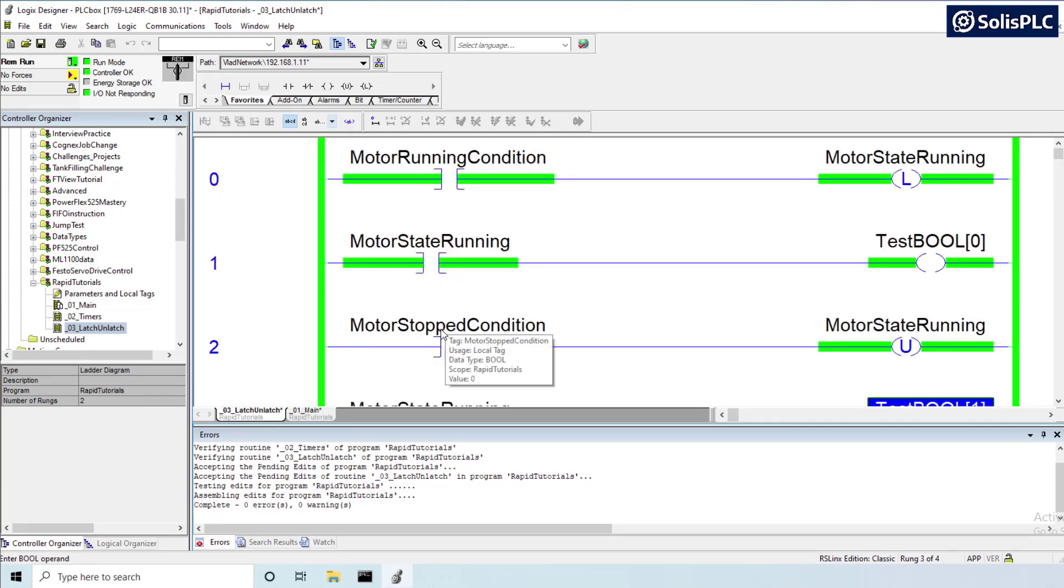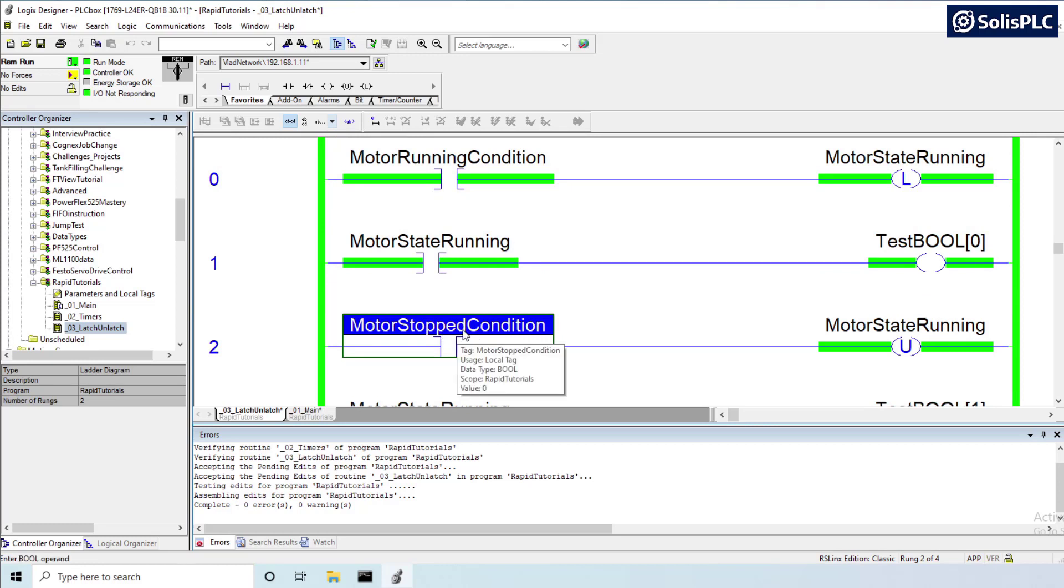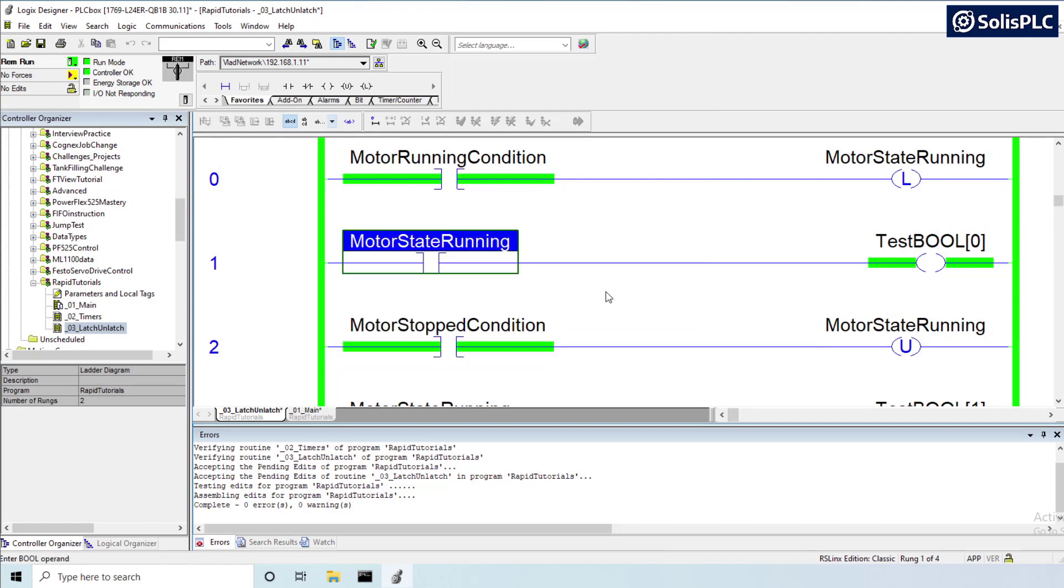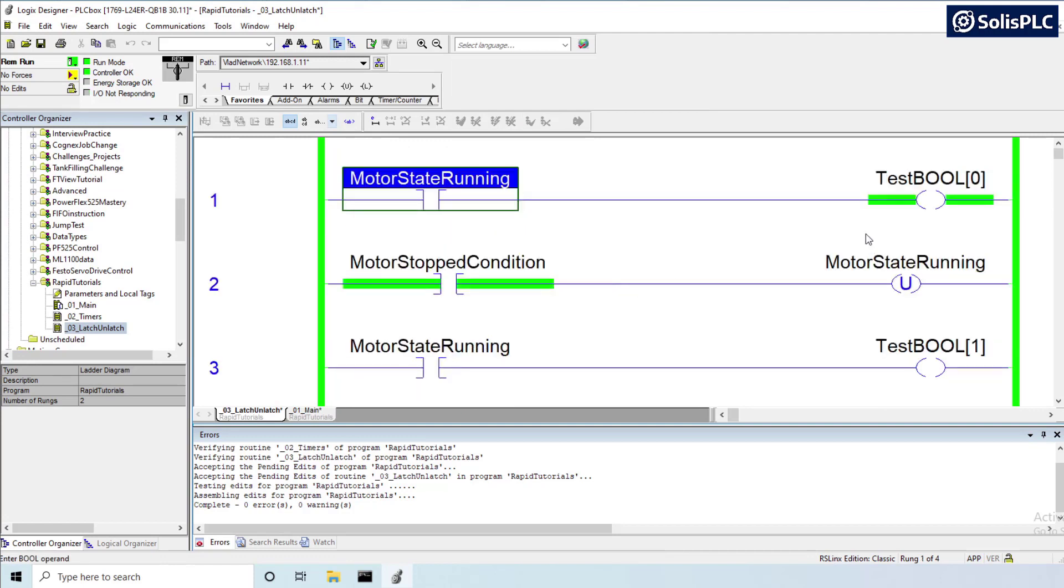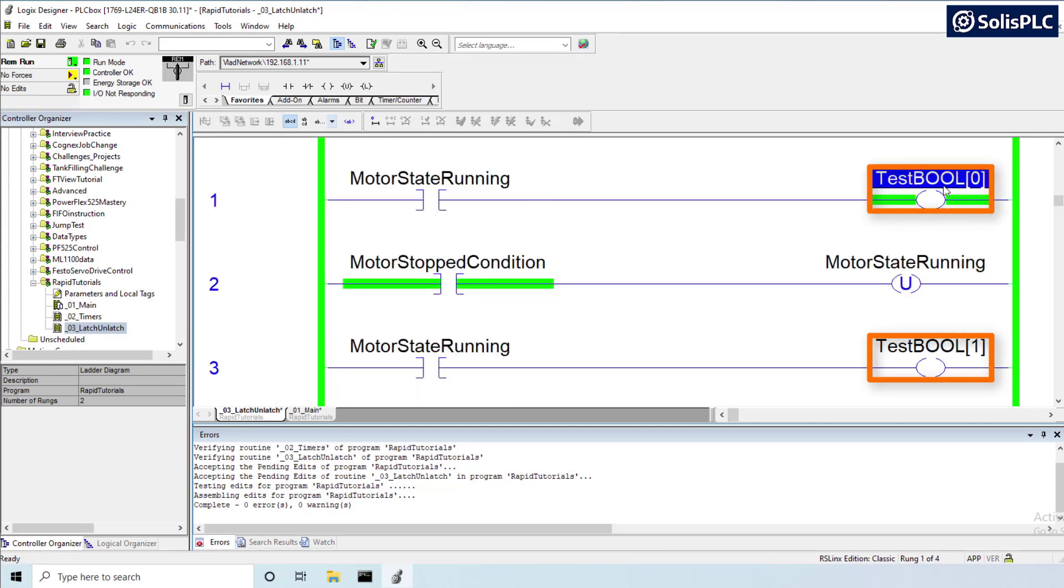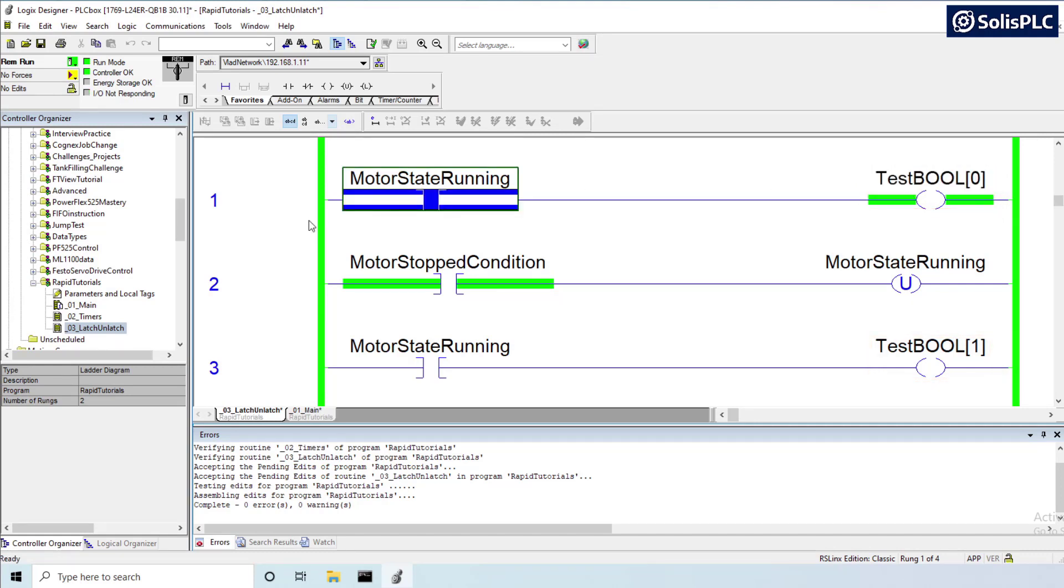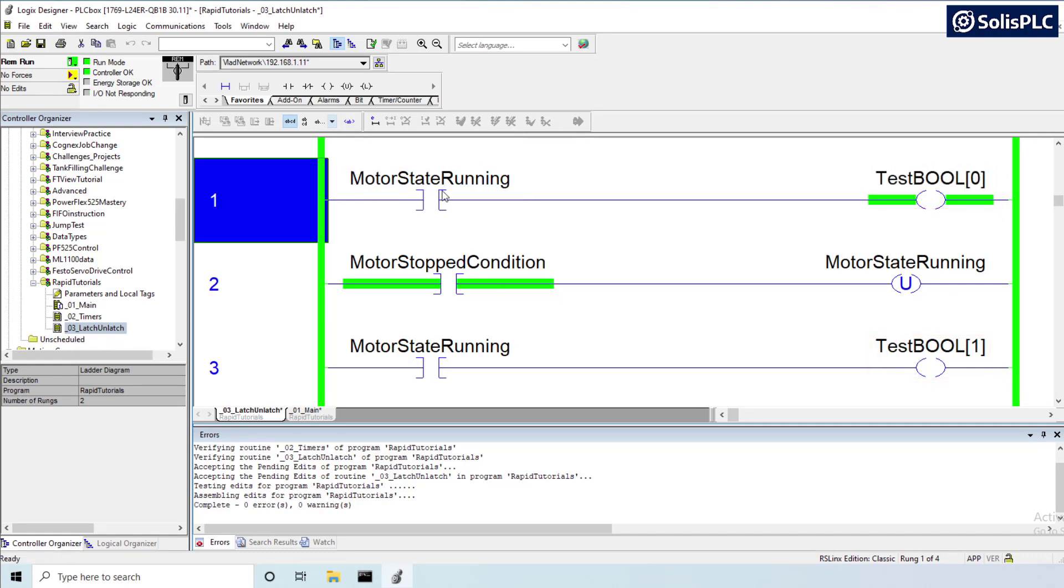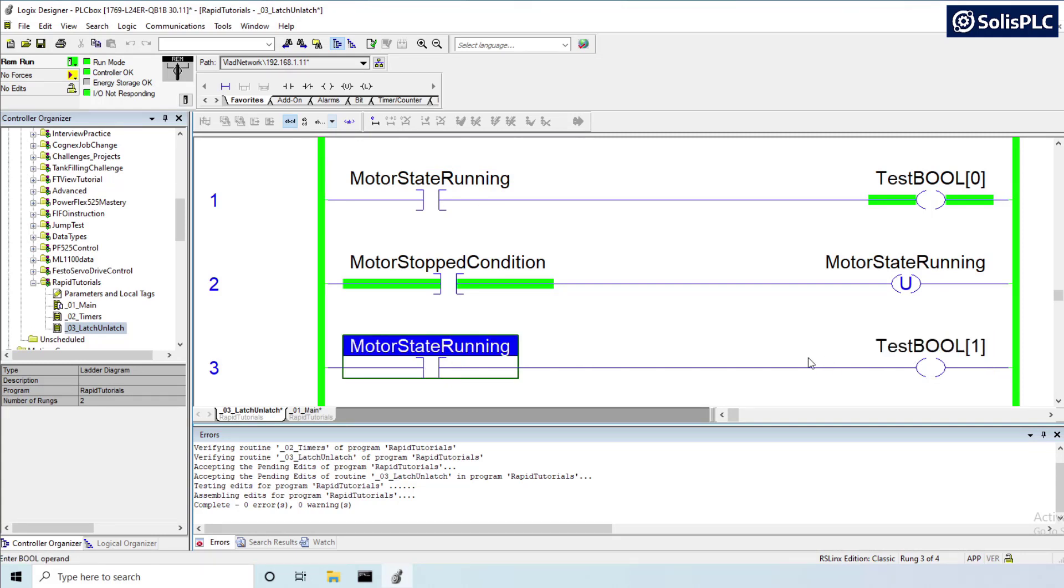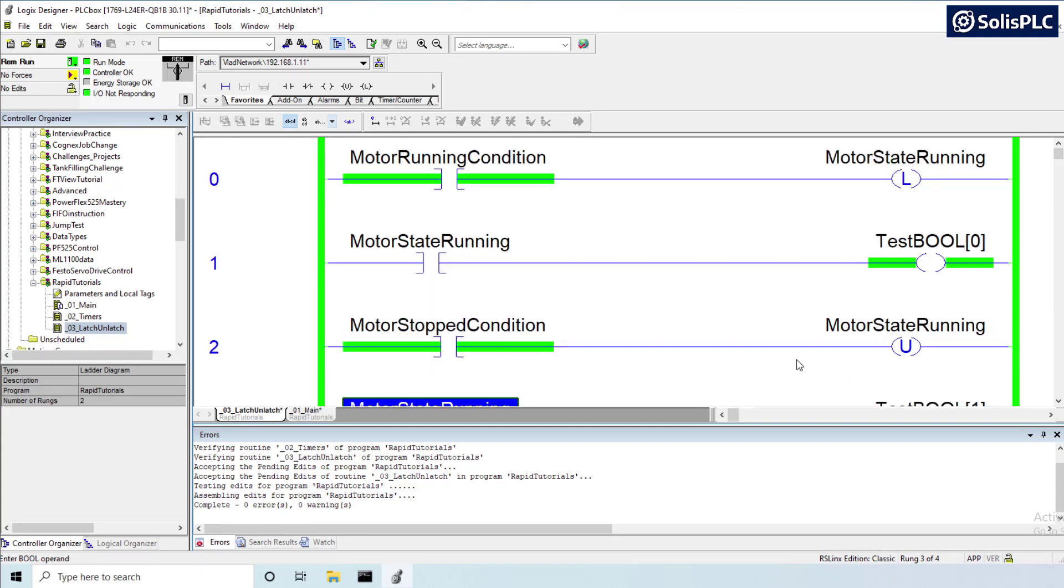Now the problem arises if the stop condition is also true. So I'm going to right click this and I'm going to toggle this as well and what you'll notice is that in rung one my test boolean zero is still energized despite me seeing that motor state running is de-energized and here at the very end it is de-energized. Now why is this happening?